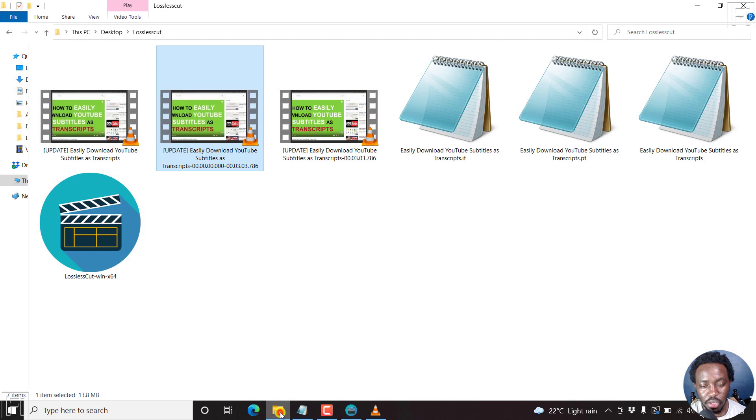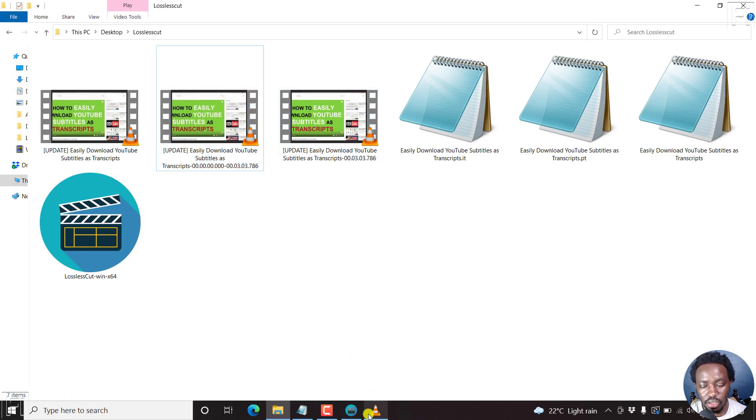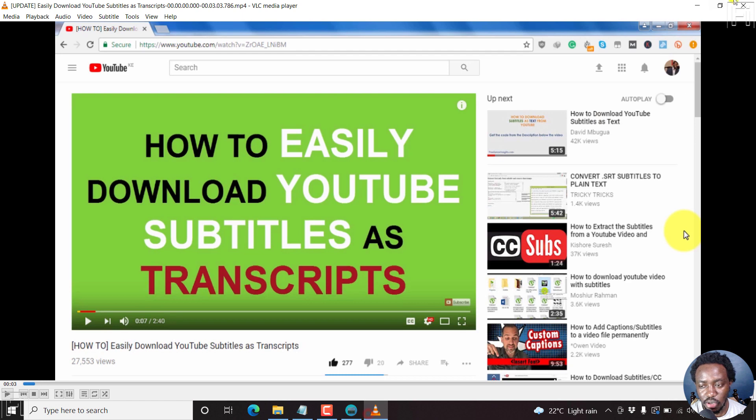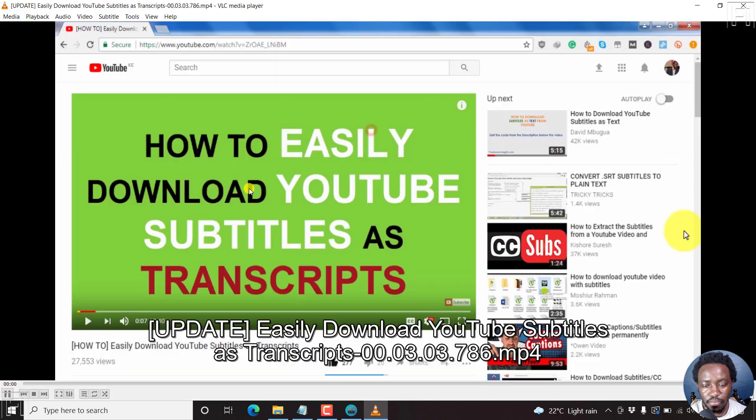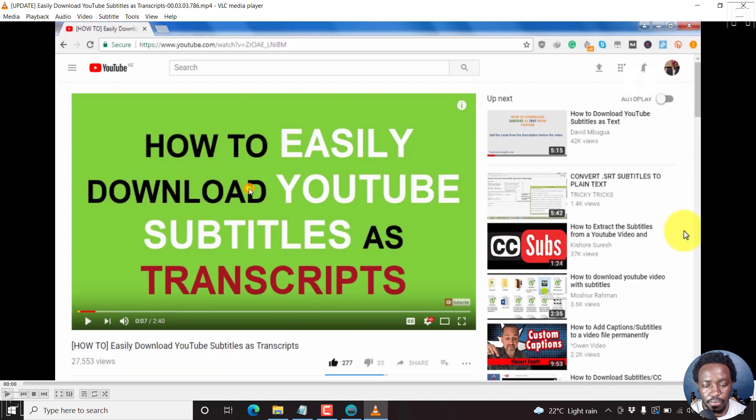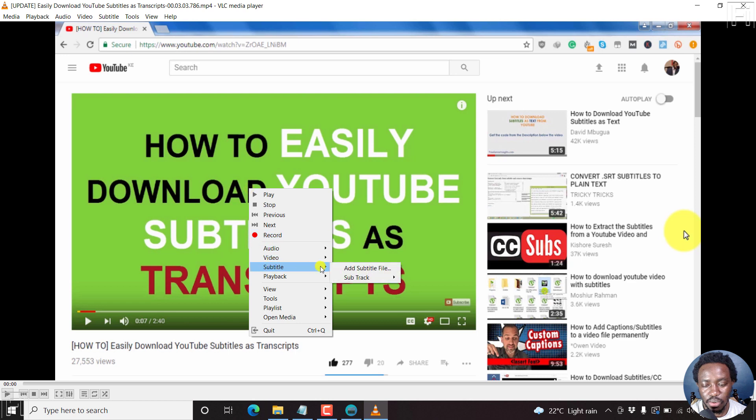If you go back to the folder, there's a new file here. Double click on it, or we can close this one out first. Double click on this one. If you right click, subtitle, sub track, we now have three tracks.